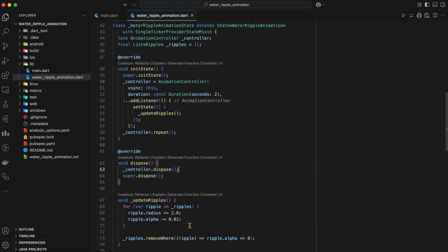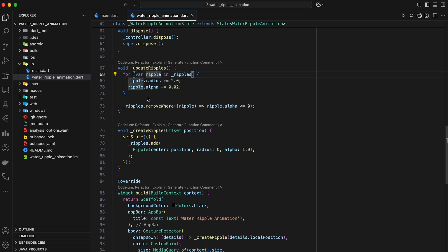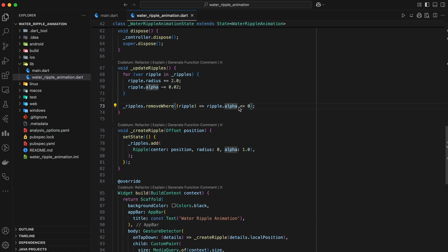Now let's look at the updateRipples method. This method is called whenever the animation updates. Inside this method, we iterate through each ripple in the ripples list, and increase the radius of each ripple, and decrease the alpha, transparency, of each ripple. We then remove any ripples from the list whose alpha value has dropped below zero.